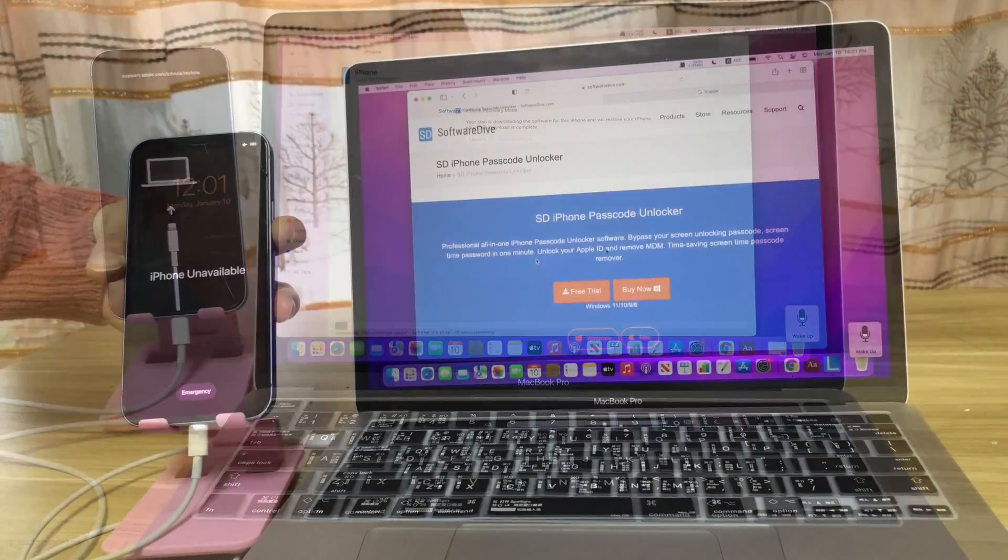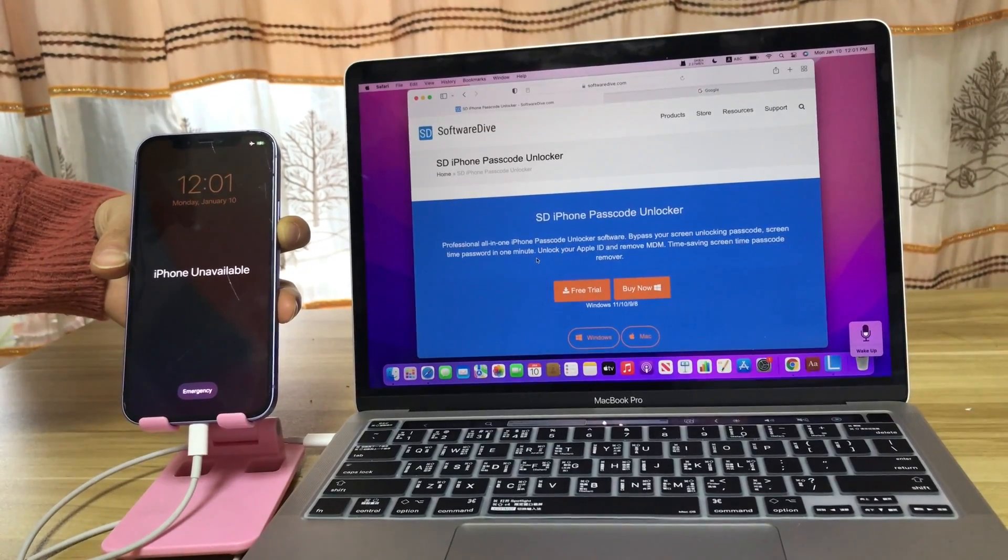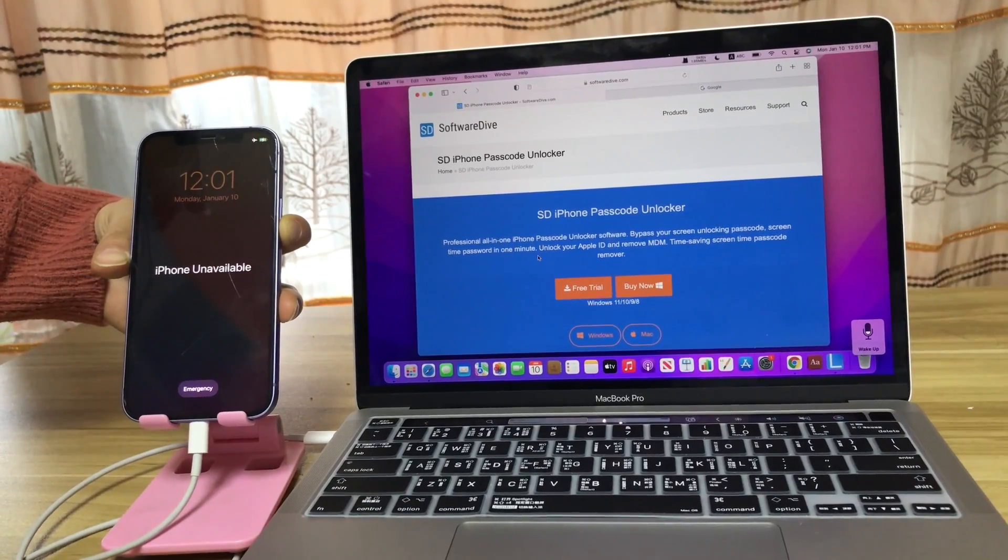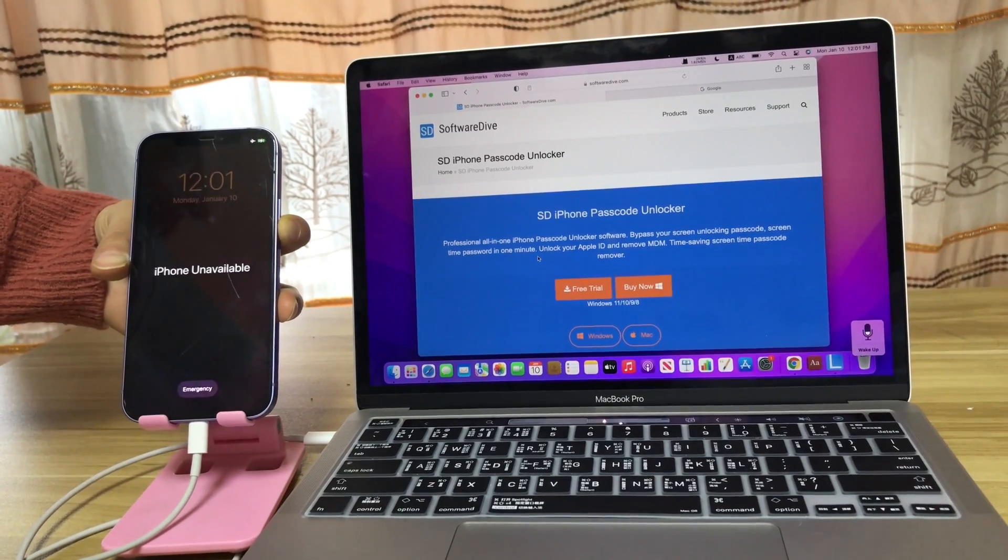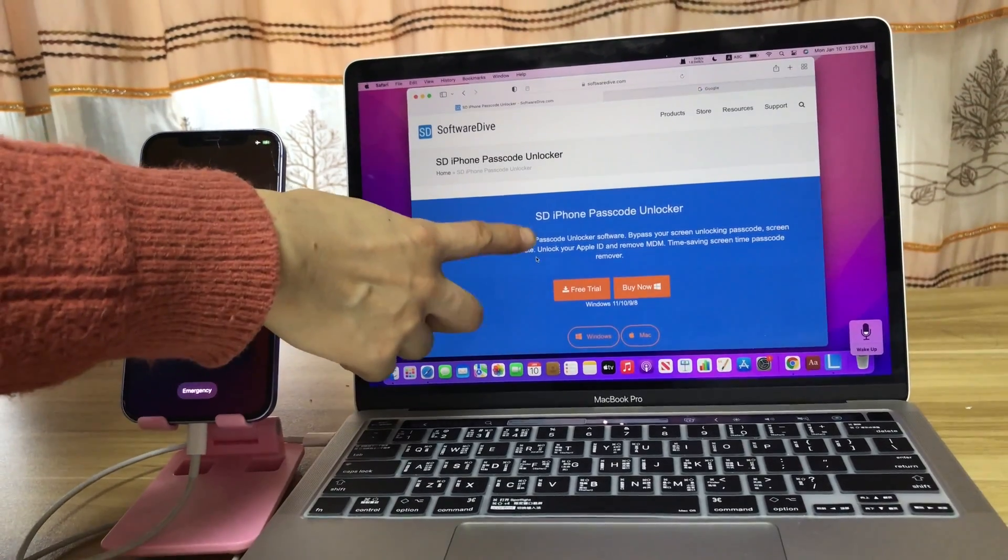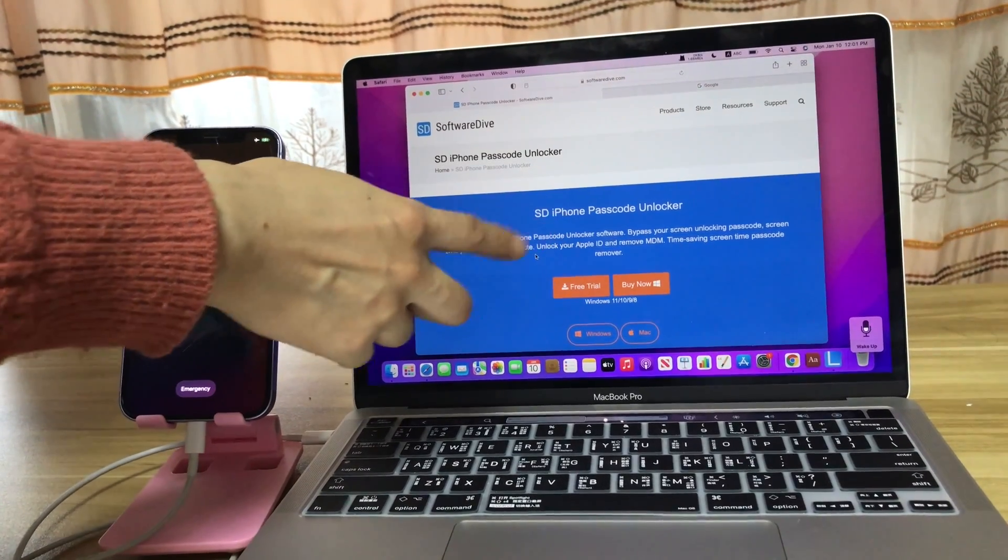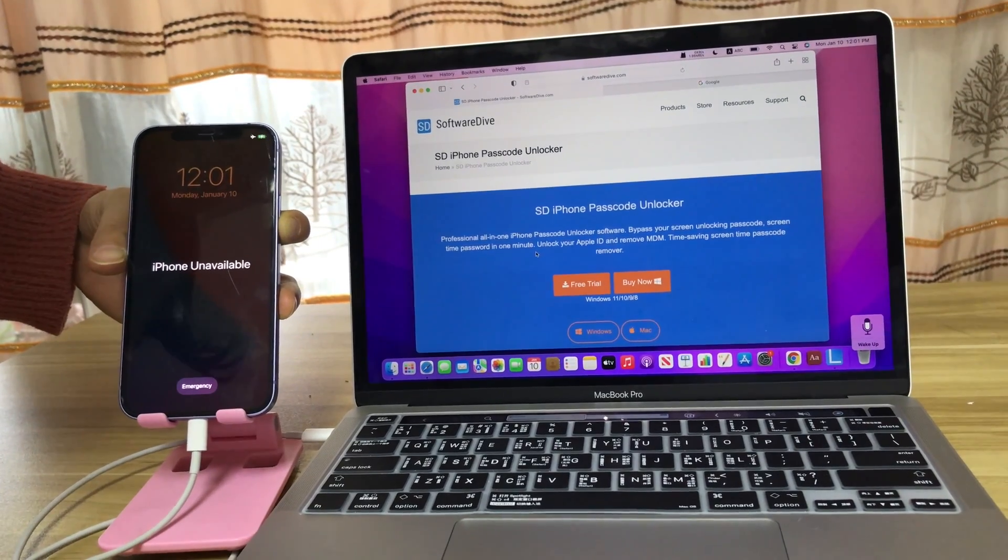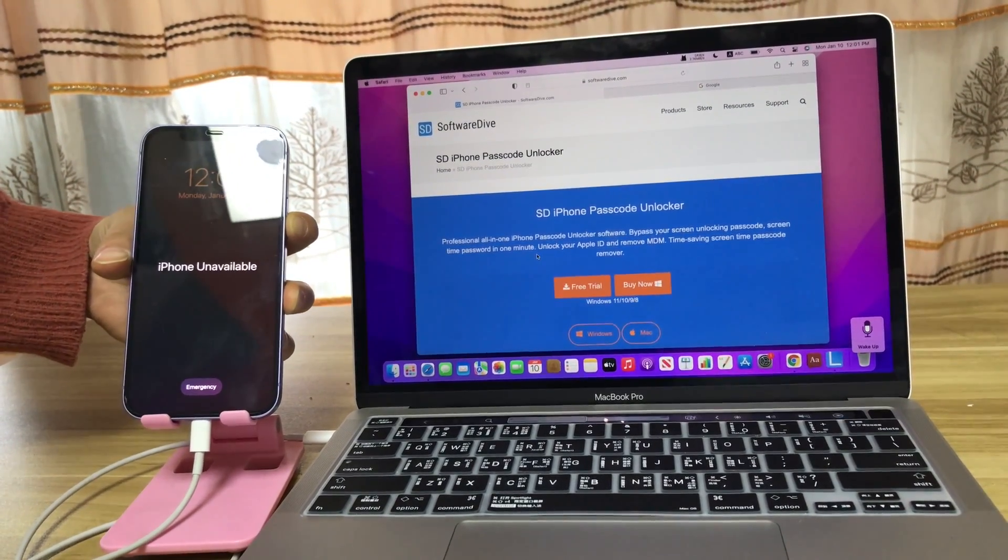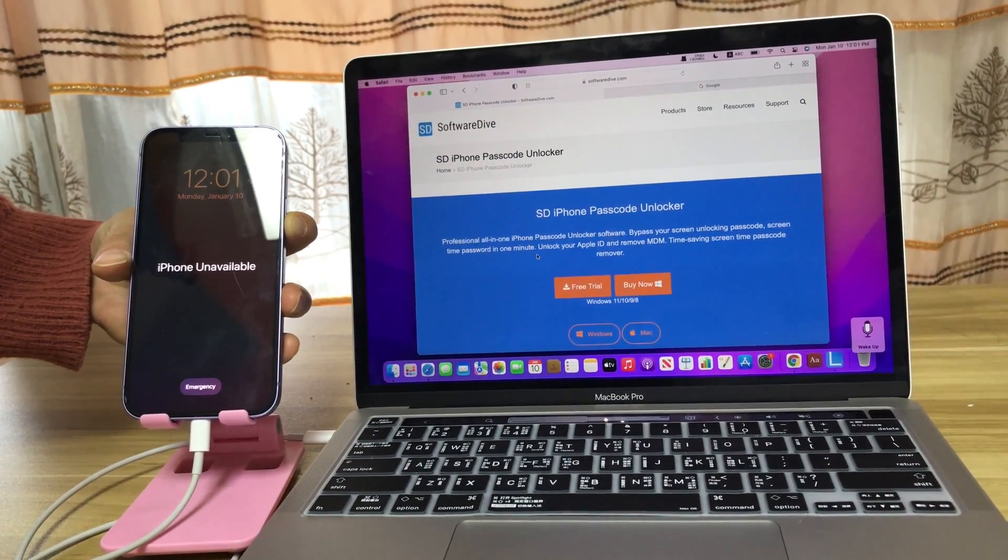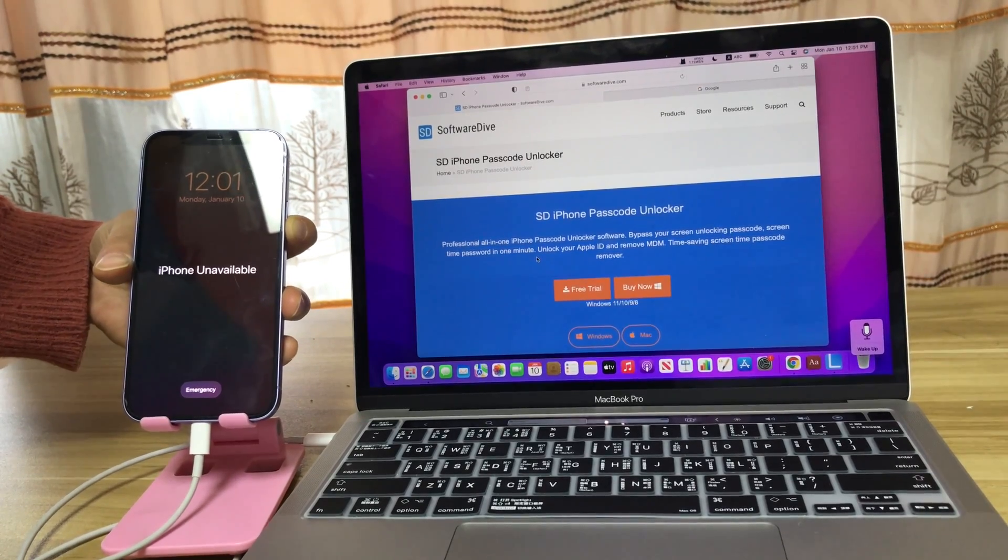Solution 2. How to unlock iPhone unavailable screen via third-party software. Here you can see this SD iPhone Passcode Unlocker software where it can unlock your unavailable iPhone screen or disabled iPhone screen.